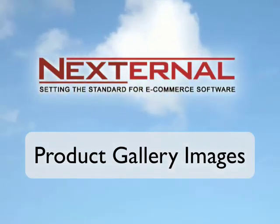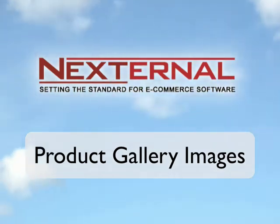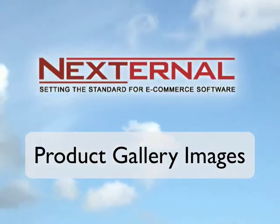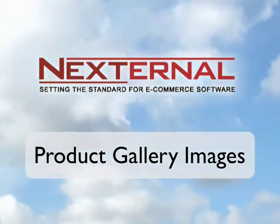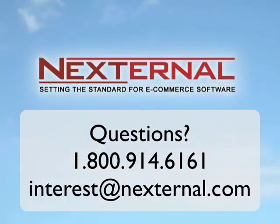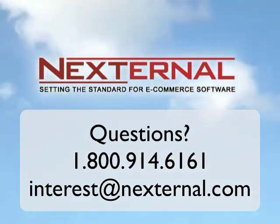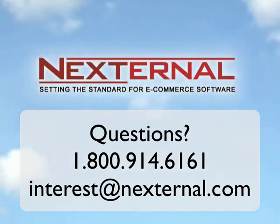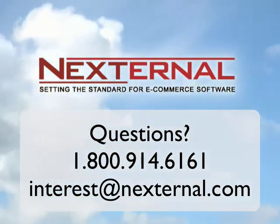As you can see the image gallery is a great feature and we're excited to see how you will use this to make your product pages more effective. If you have any questions on this topic feel free to contact us using the Nexternal help desk in your account. You can also call us at 1-800-914-6161 or email us at interest at nexternal.com.